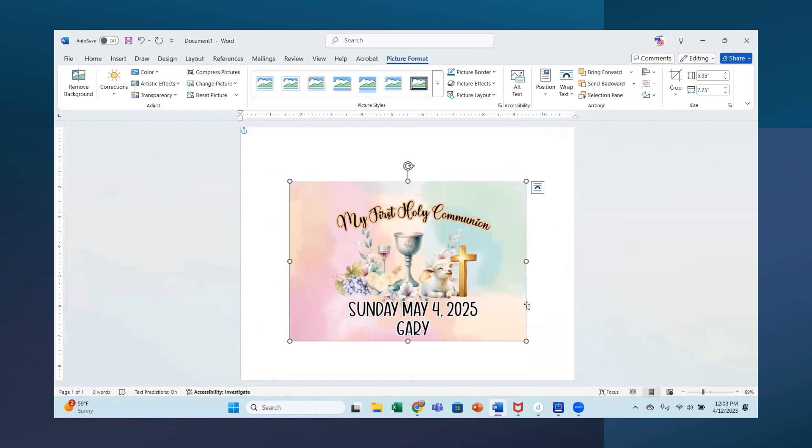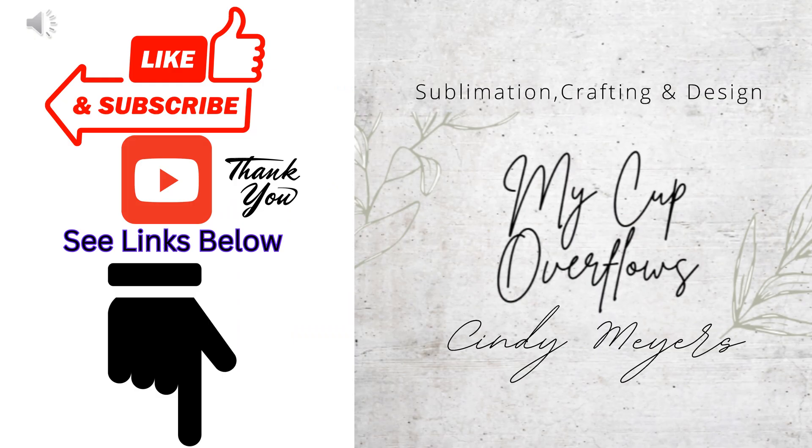So I hope this helped. And please leave me a comment. Like my video. And subscribe to my channel. Thank you for taking the time to watch my video.